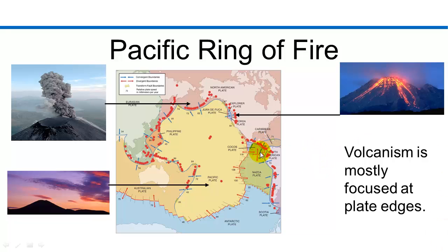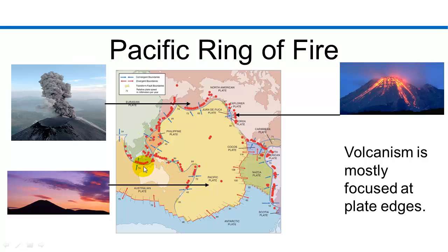So if you look here, you can see South America, and then the west coast of the United States, all the way up to Alaska, and then over here is Asia, China, and then coming back down here along the edge of the Pacific Plate is Australia.